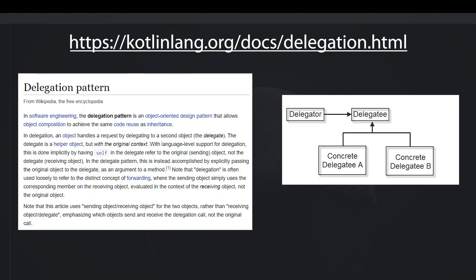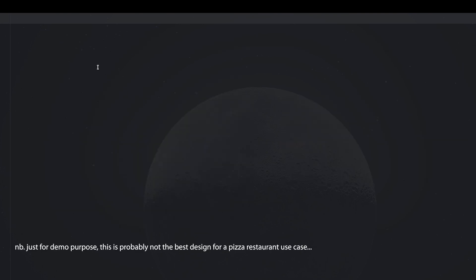Hello everyone, my name is Tonino and today we are going to look at the delegation pattern in Kotlin. The delegation pattern is an object-oriented design pattern that allows us to get rid of inheritance when dealing with interfaces, while achieving the same objective, which is code reusability. So let's design a pizza restaurant use case in Kotlin and see how this works.